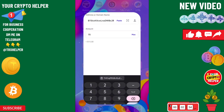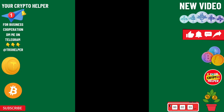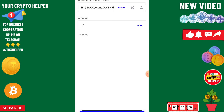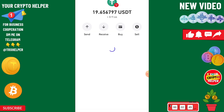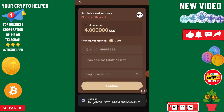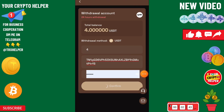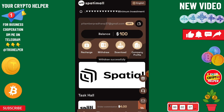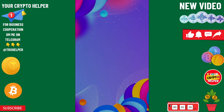Before you withdraw, you need to add your withdrawal method. Copy the withdrawal method address and paste it here, then click on confirm. You can see here that my withdrawal application has been successfully submitted.